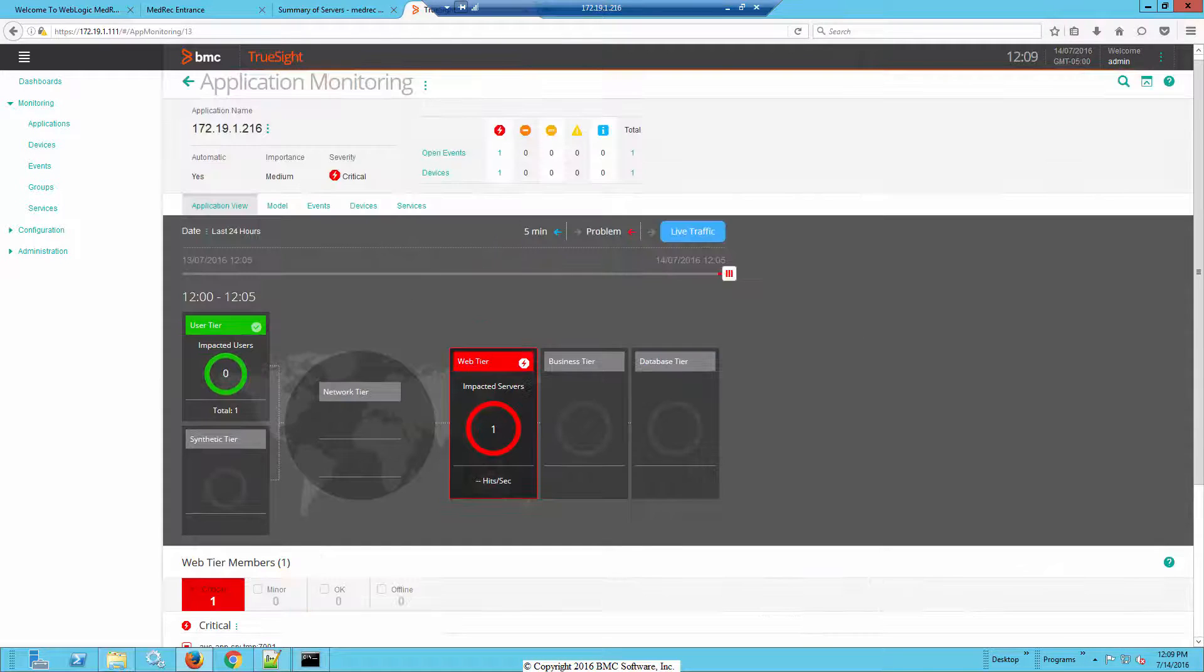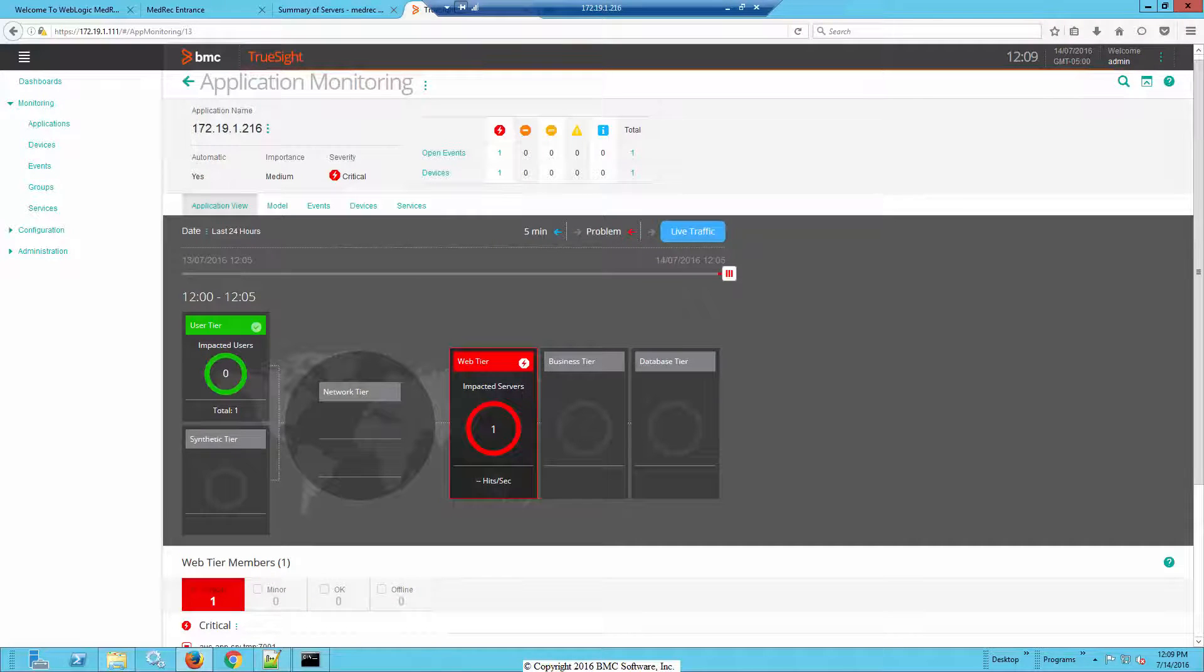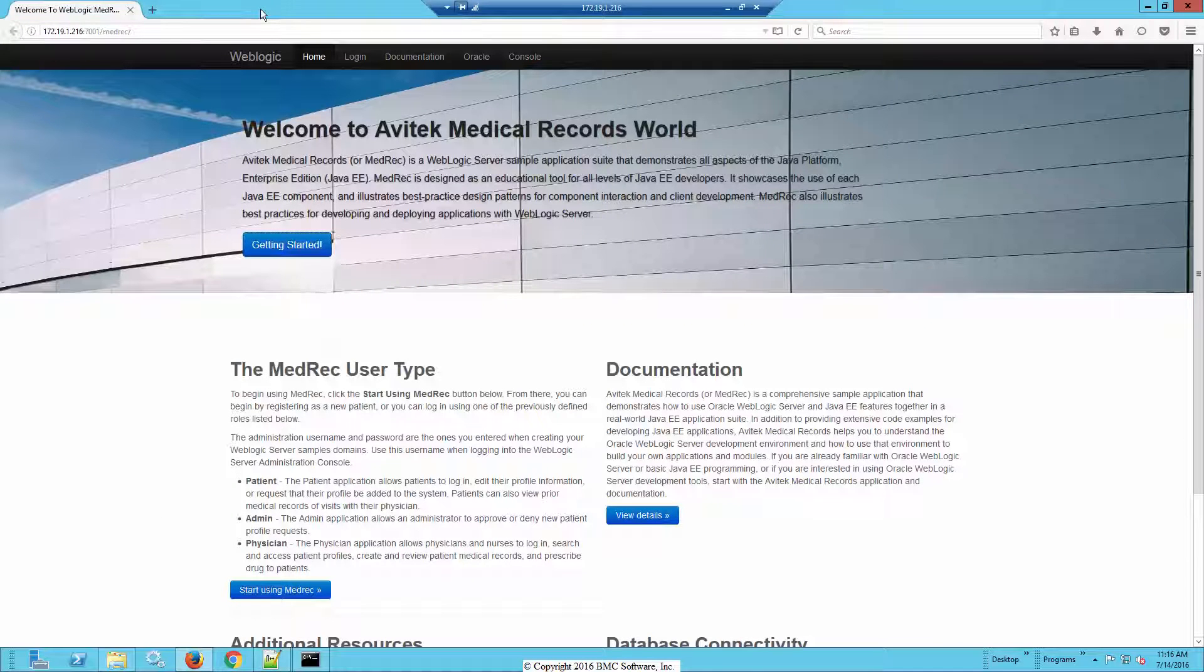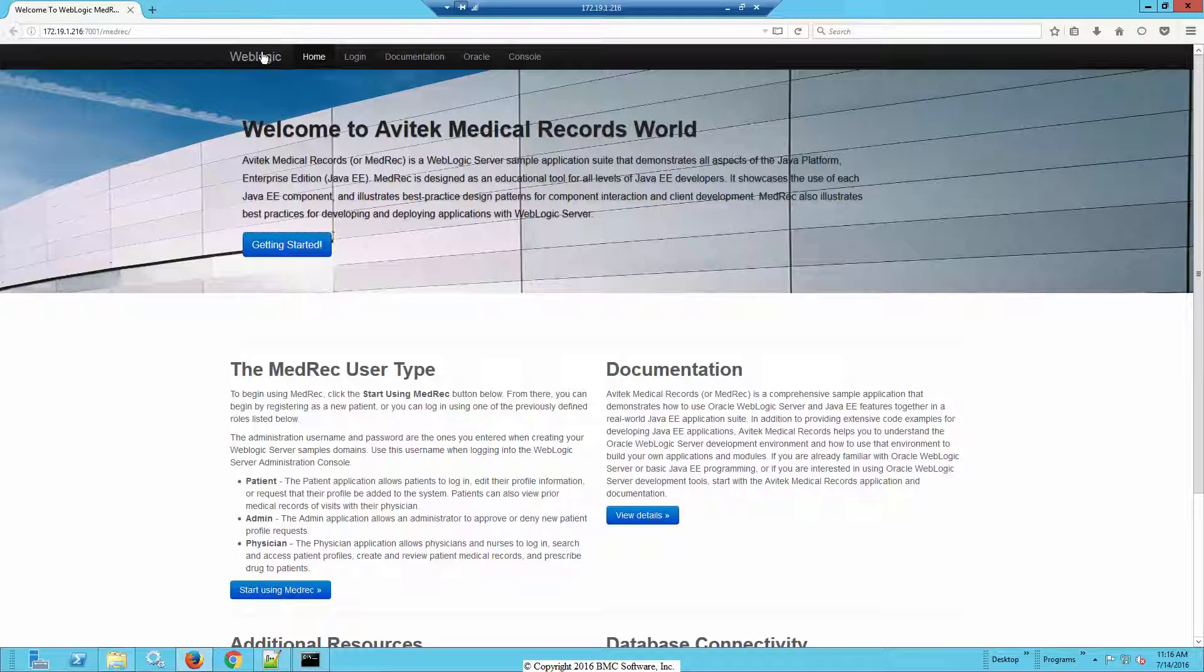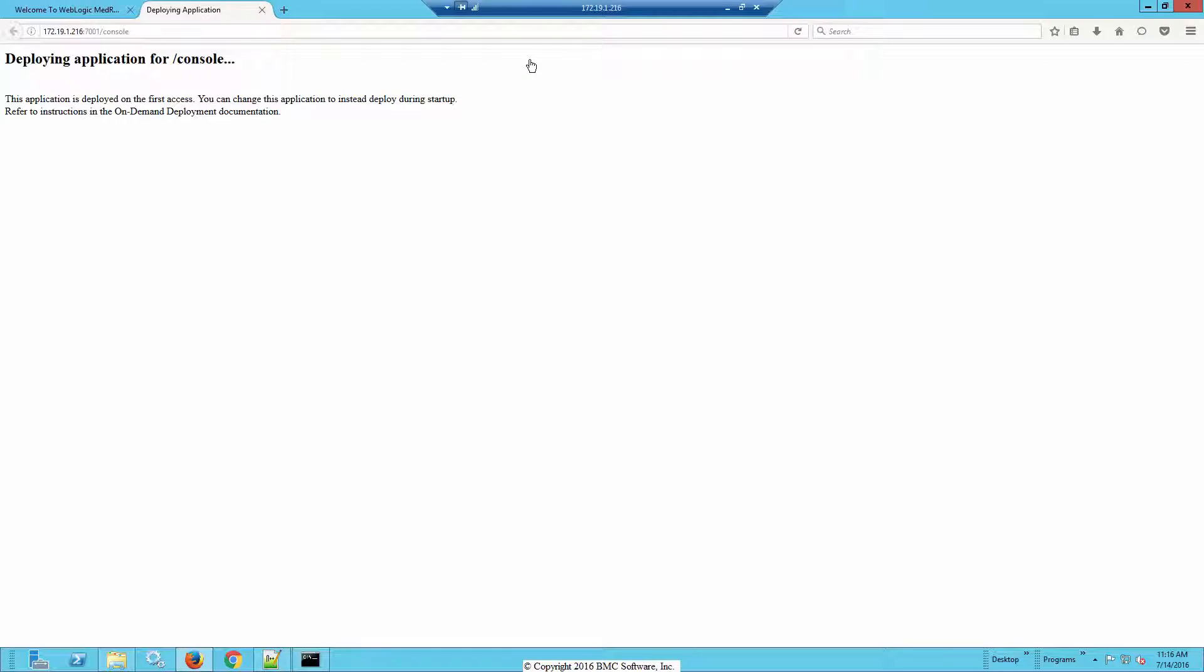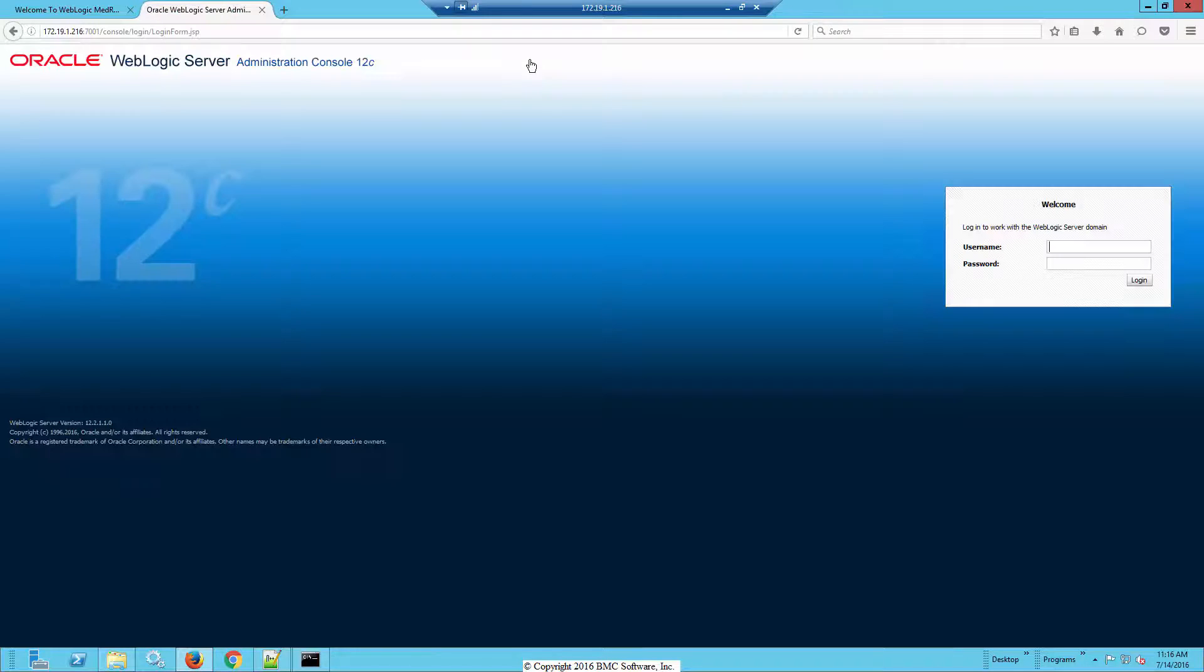Our next mechanism to install is also another common way, and it's through a console. The reason that we chose MedRec or WebLogic as our example server is because it has both methods that I could use to install the Java agent. So what we do is log on to the console from the main GUI.